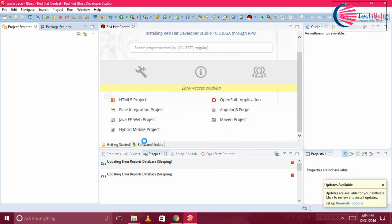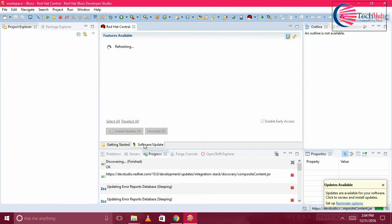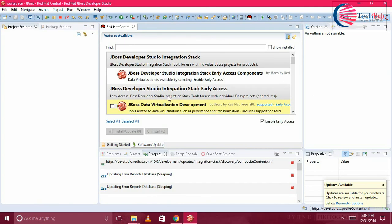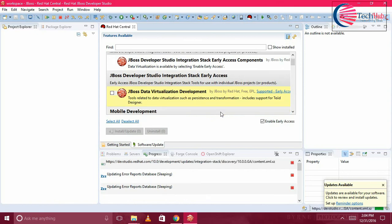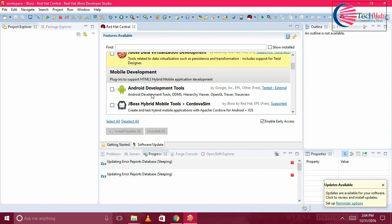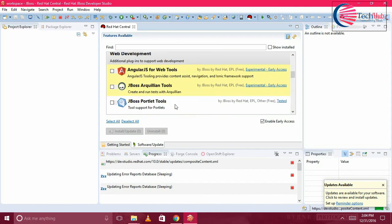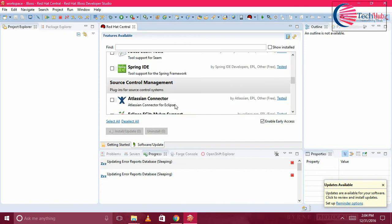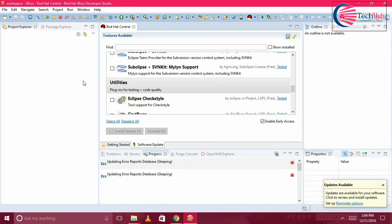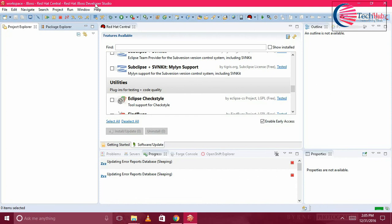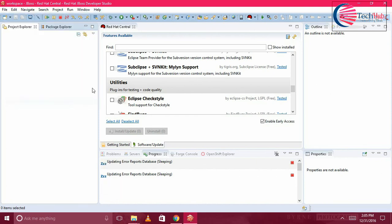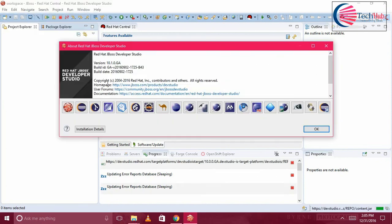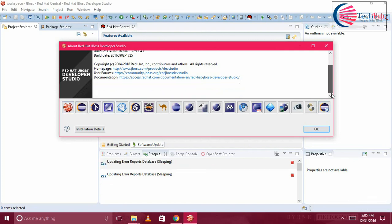If you want to install any software and updates, you can click on Software Updates. Under that you can install other software which you want to install like Android Development Tools, whatever tools you want to install. You can see the version here, it is 10.1, and you can see all the features that are installed here.